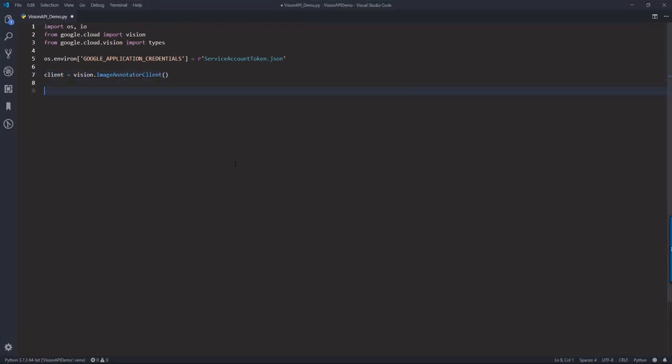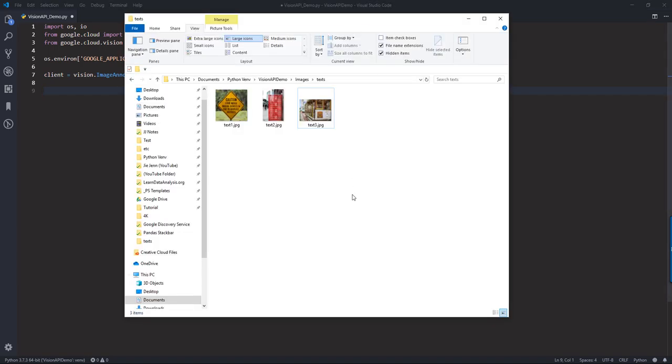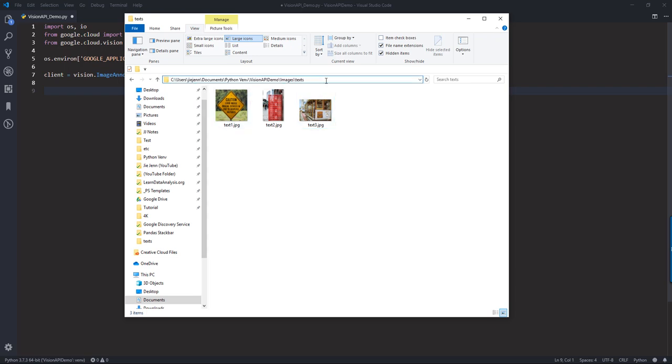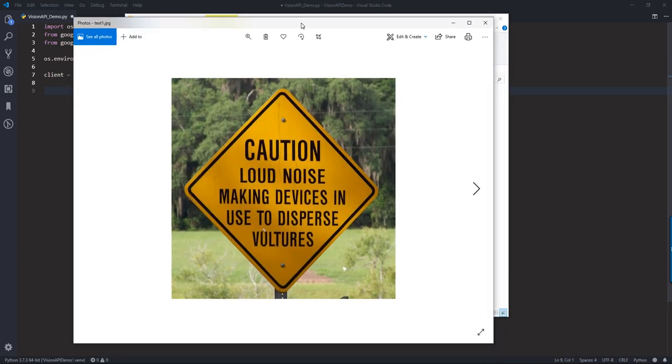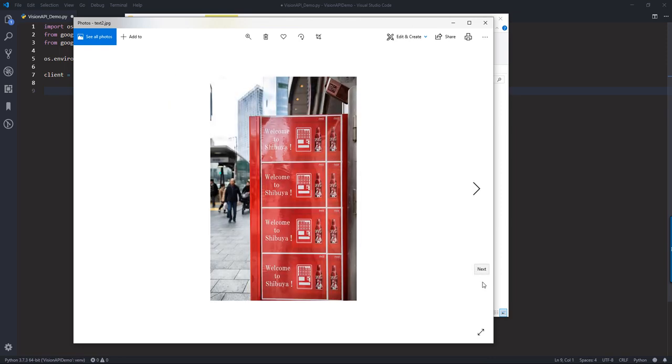And before we start, the first thing we need to figure out is where the image is located. So here on my computer, within my text folder, I have three images. So let me open the image real quick. And the first image is a sign with a cache and loud noise and some text. And the second image is a vending machine. And here we have text, welcome to Shibuya. So this is a folder that I took in Japan. And I haven't tried the image yet. So I don't know if the Google Vision API will recognize the text, but we'll see.